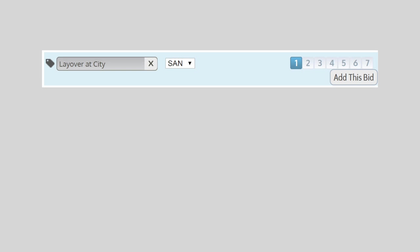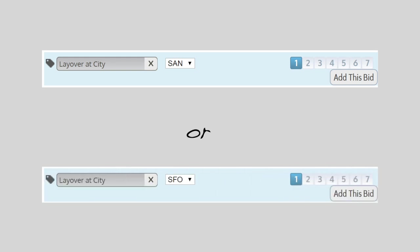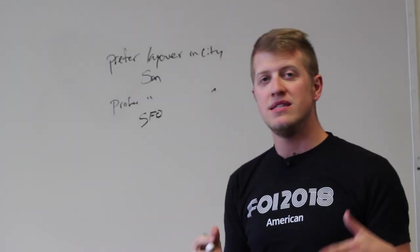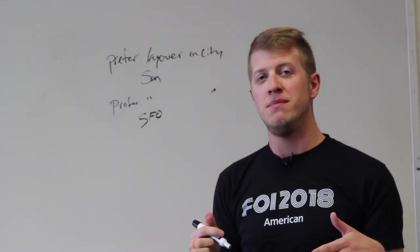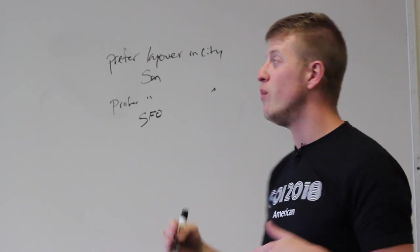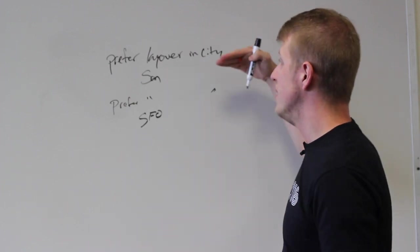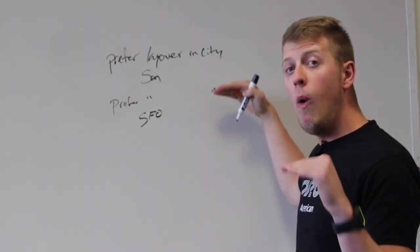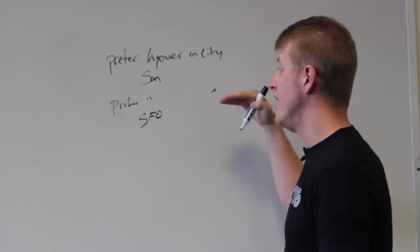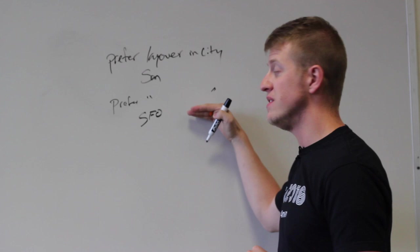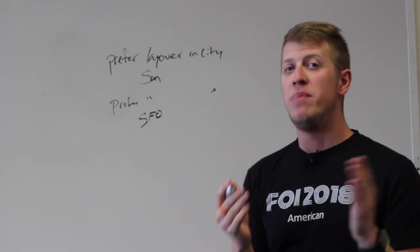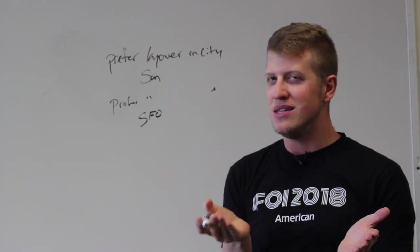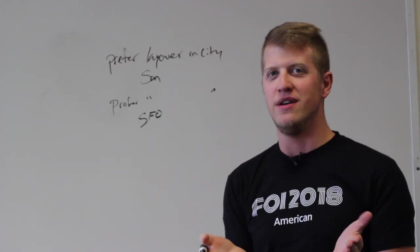In layer one I'm going to say San Diego. And then also in layer one I'm going to do the same thing again. But I'm also going to put in the city of San Francisco. This is telling PBS I want a layover in San Diego or I want a layover in San Francisco but they're weighted just the same. PBS doesn't know any different.